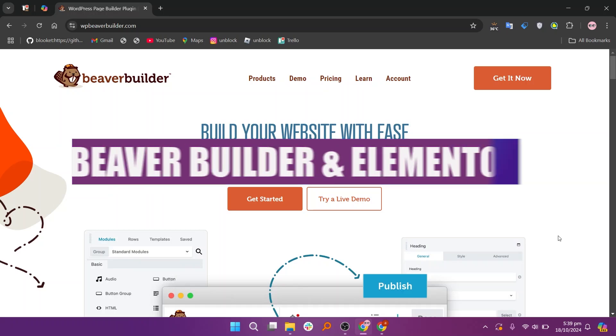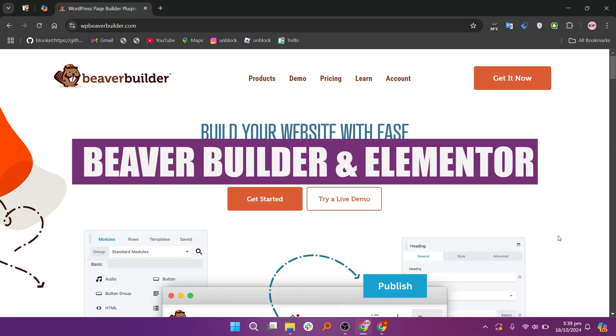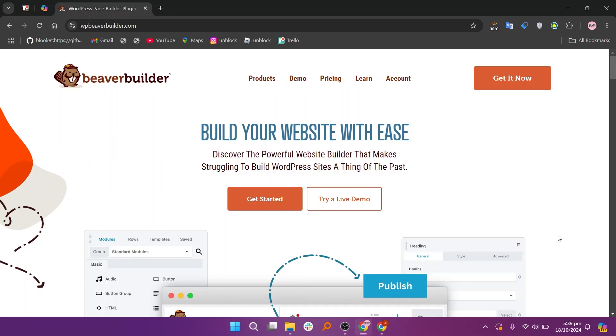In this video, we will compare Beaver Builder and Elementor. If you guys want to get started with either Beaver Builder or Elementor, you can use the links given down in the description.